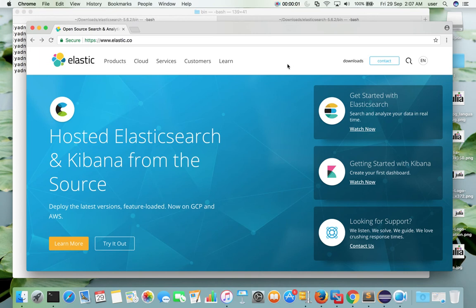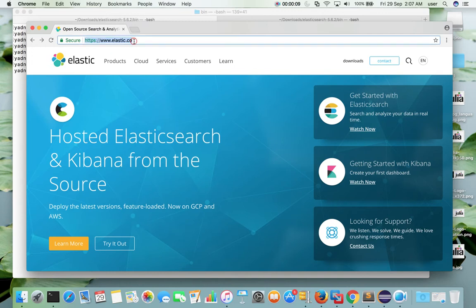This video shows how to download and install the latest version of Elasticsearch in Mac system. First we have to go to elastic.co, then click on Downloads.